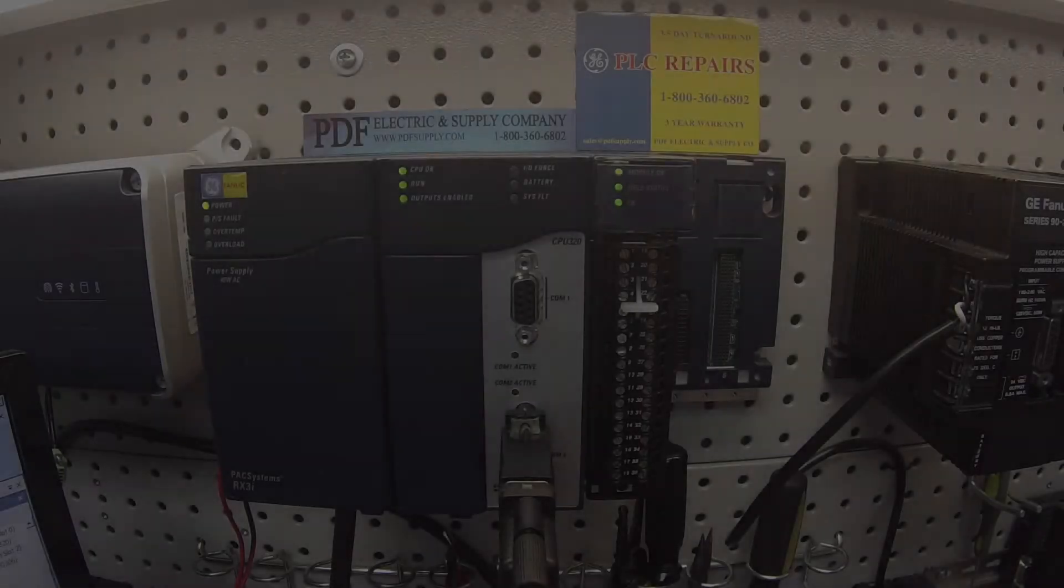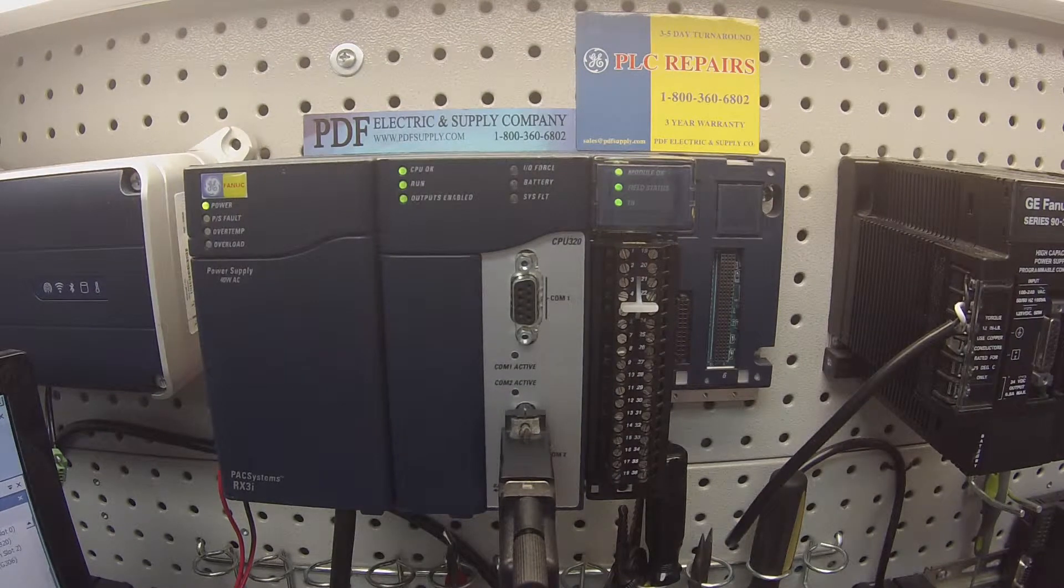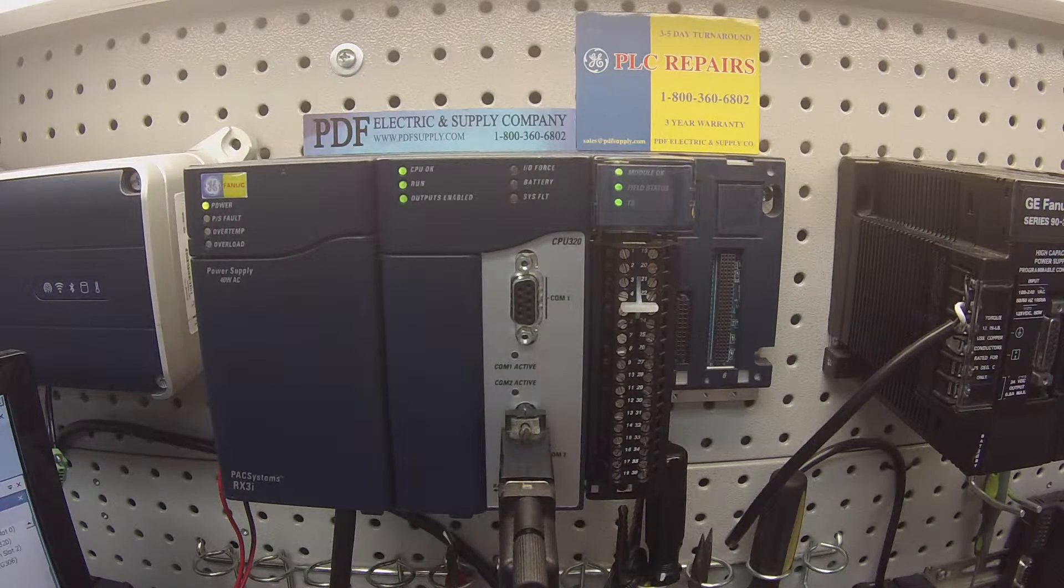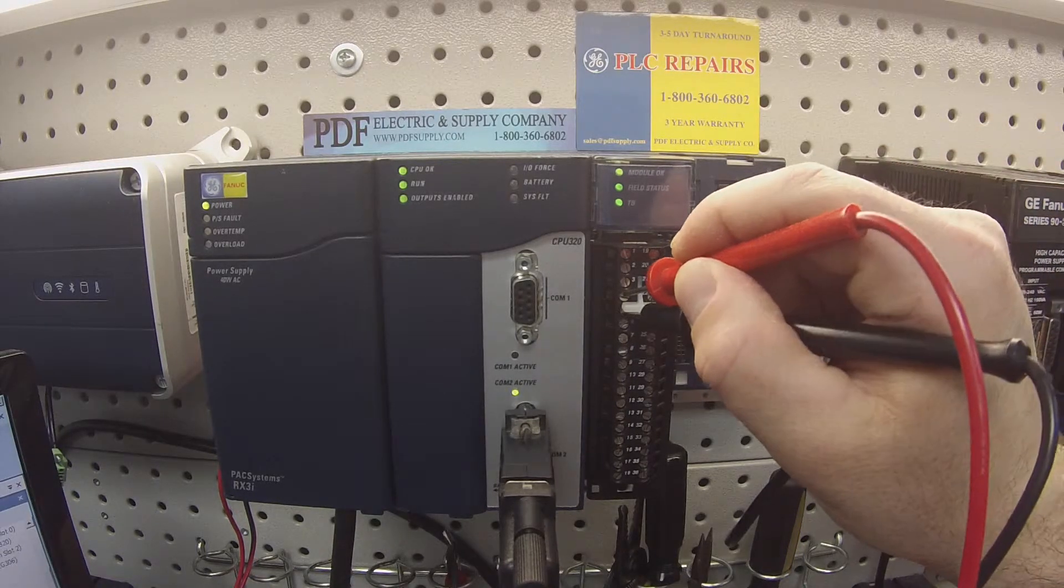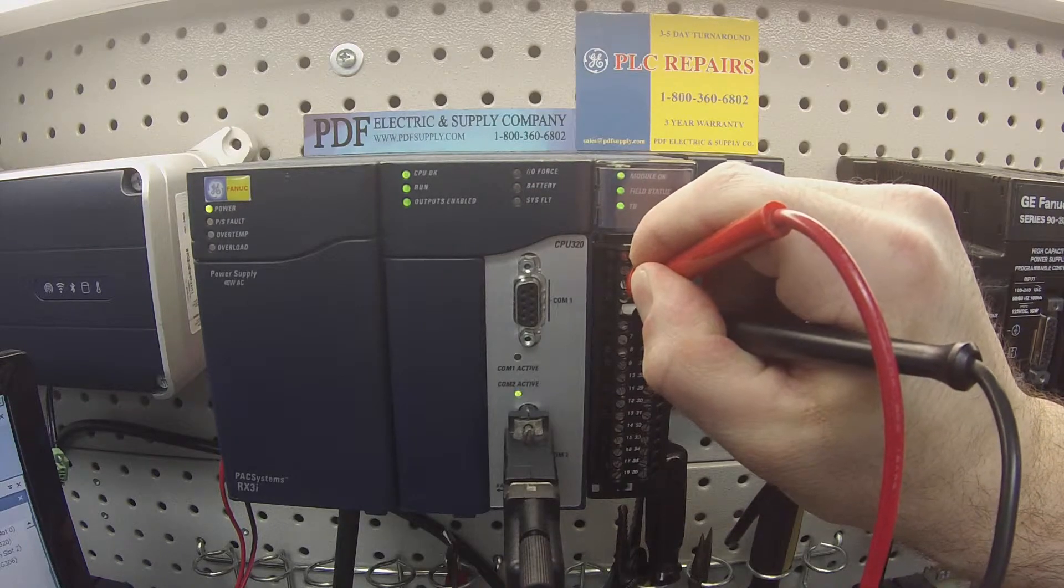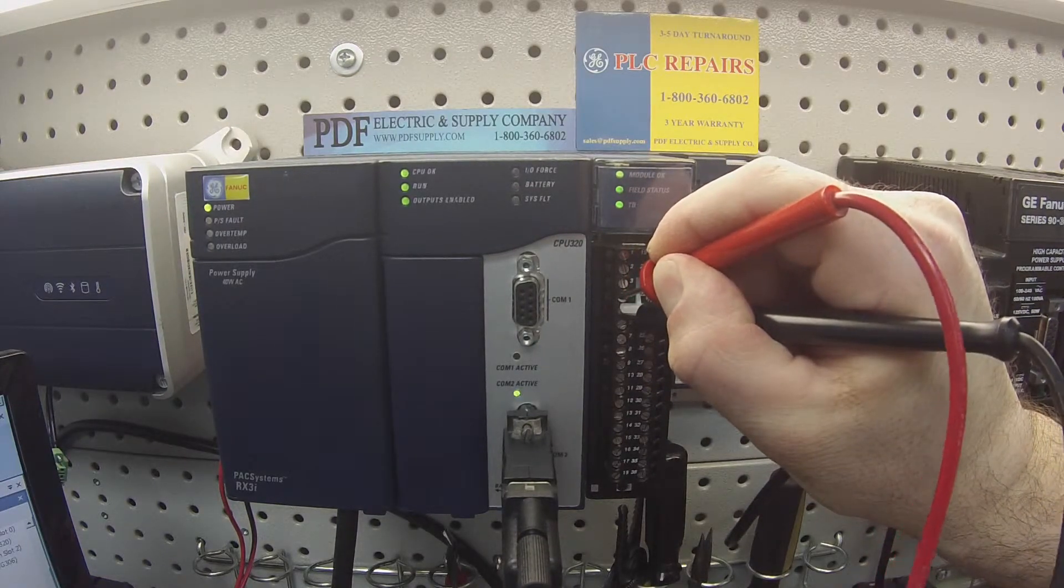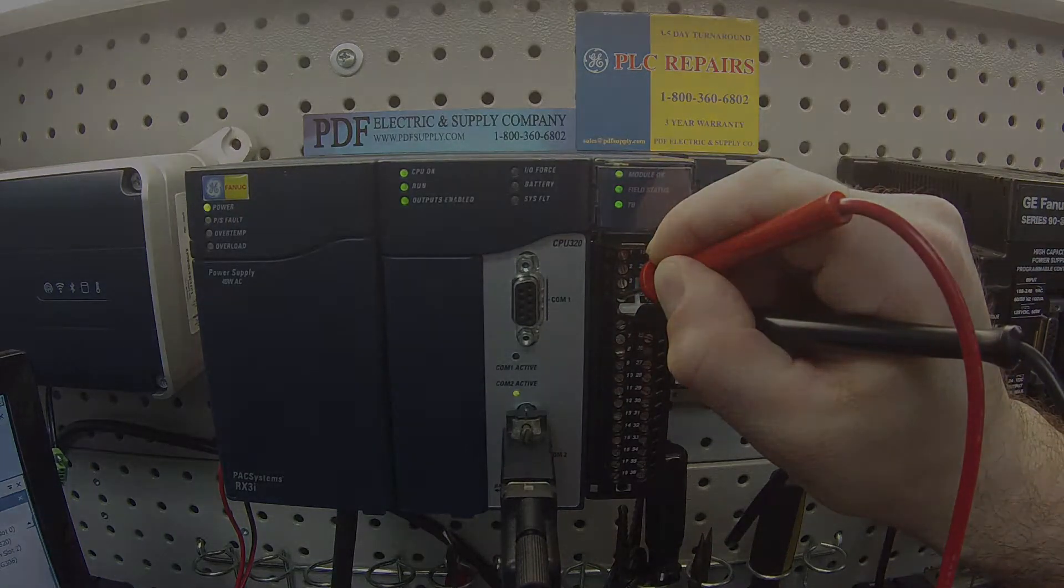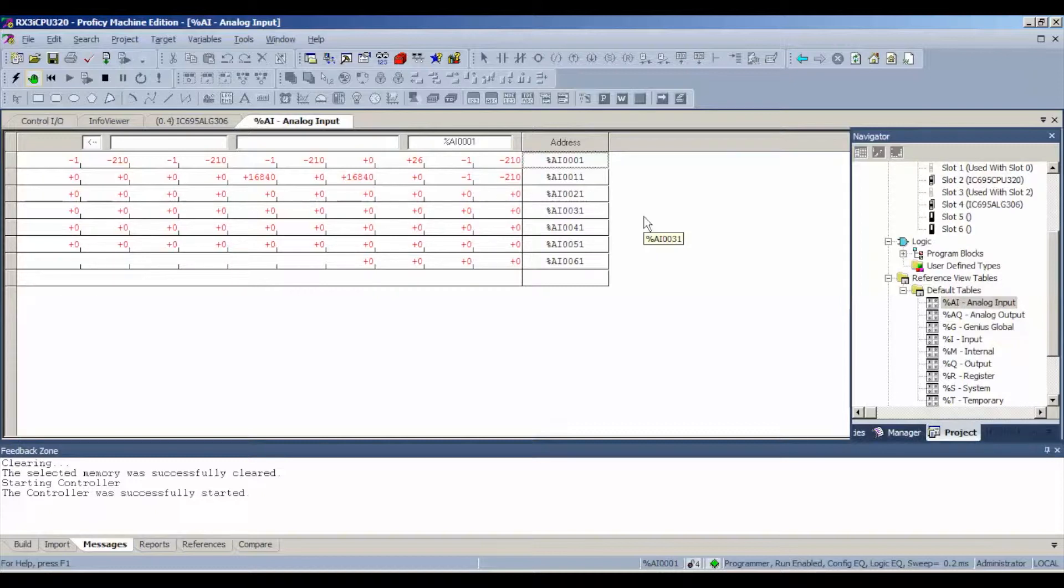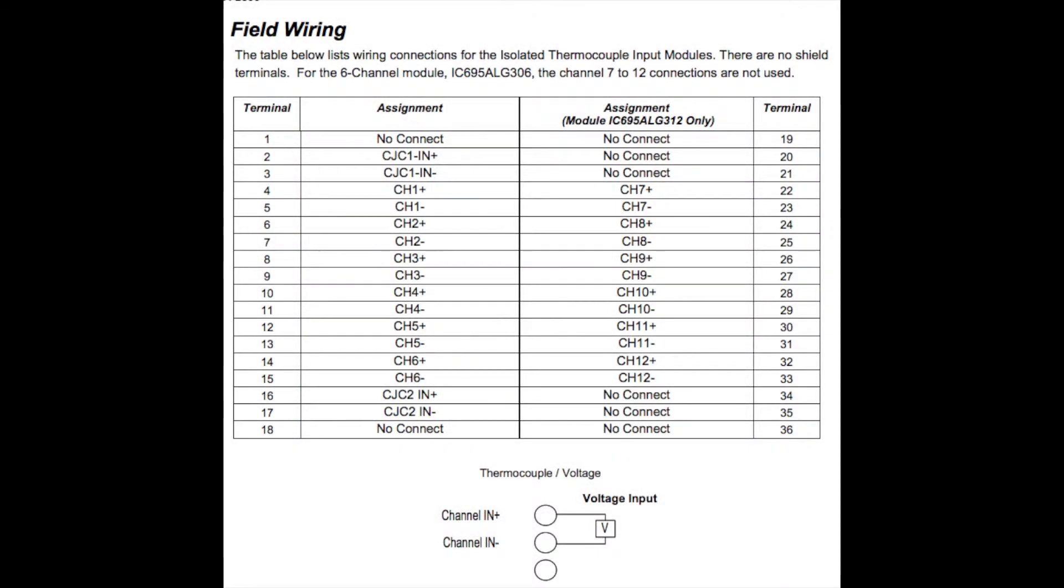I'm going to go ahead and probe the channels. Now you'll see channel one is positive on four, negative on five in order to get a reading. I have a 26. Channel two is positive on six and negative on seven, 26. Channel three, positive on eight, negative on nine, and so on. Just continue to follow your wiring diagram. I'm going through all these channels. We're reading exactly the same.